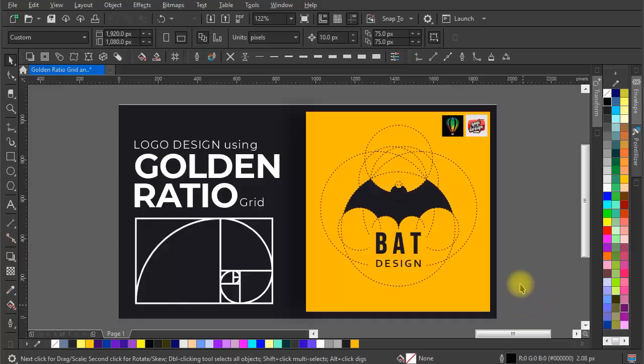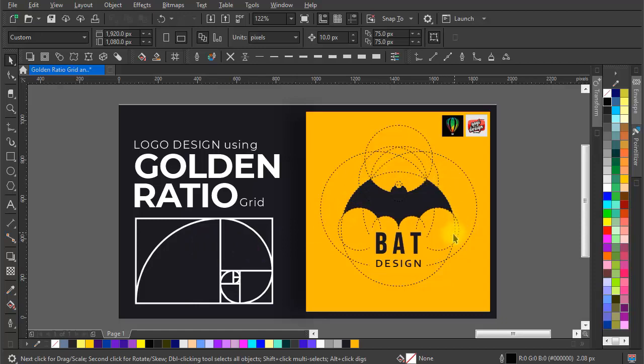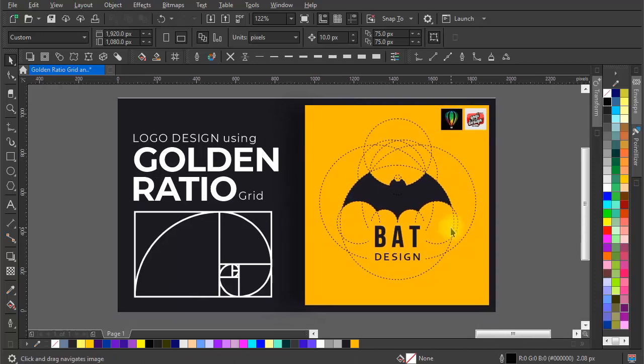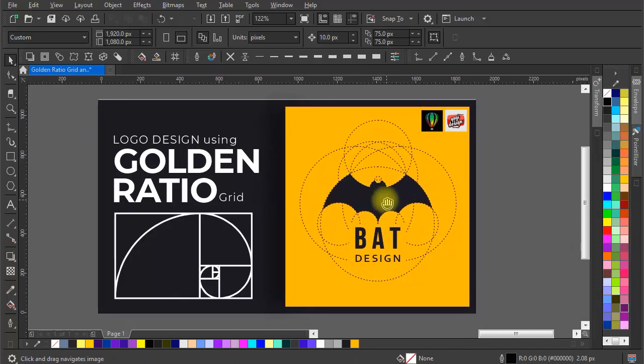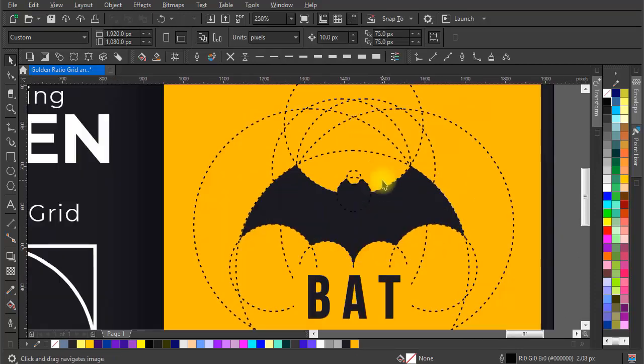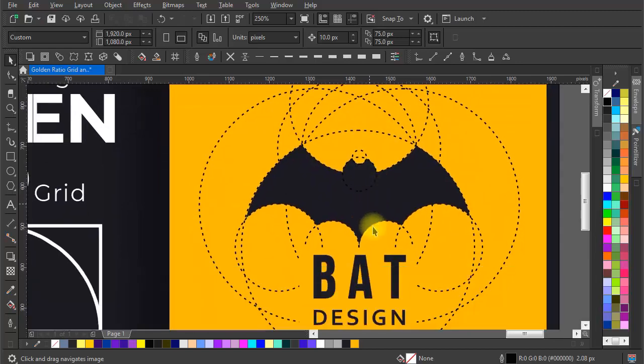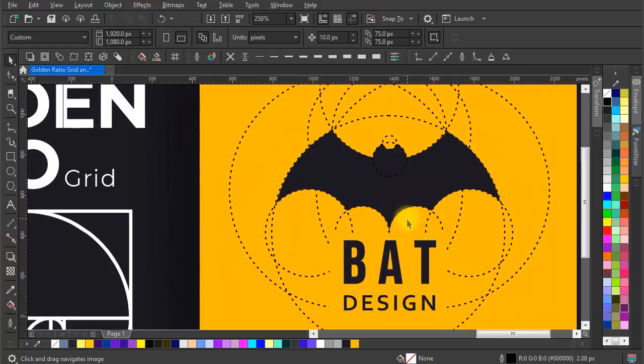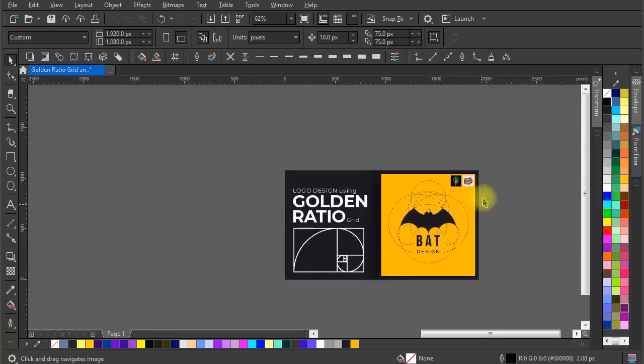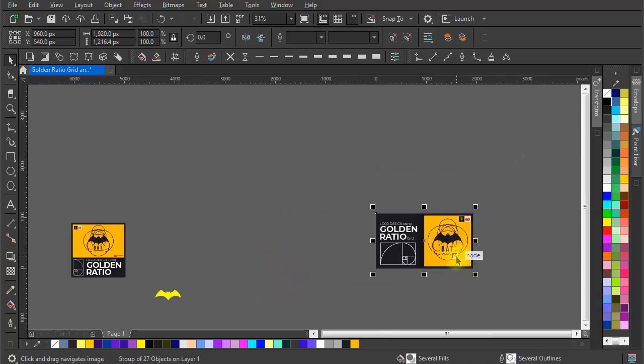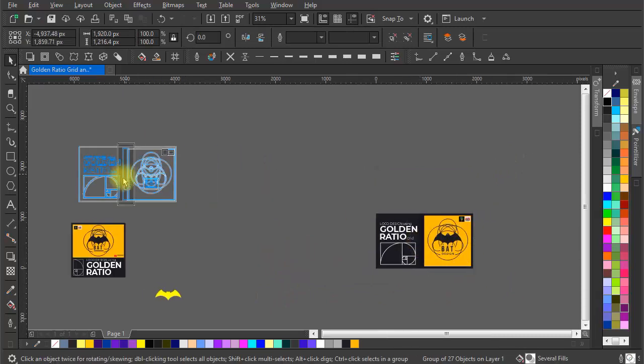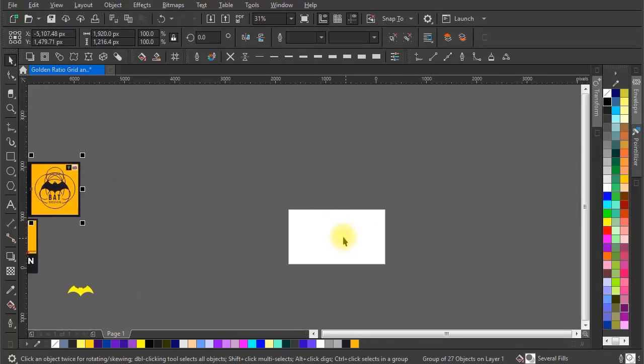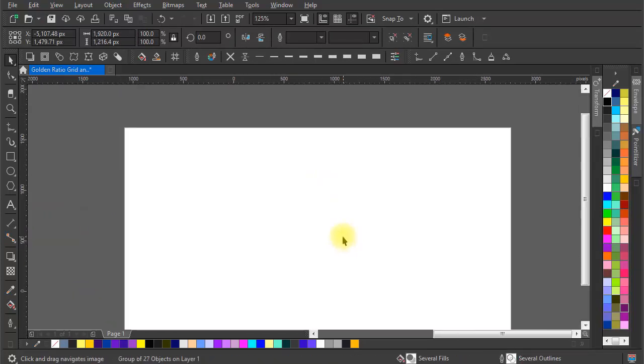Hello world, this is Yogi here again from Yogi and Design, a place to develop your creative skills. In today's video, we are going to learn to create a golden ratio grid for design using the Fibonacci sequence. If you follow the golden ratio for your design, it will surely be more attractive. So without any delay, let's get started.